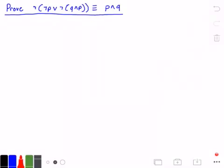Hey guys and welcome to this video on logical equivalence. Here we want to prove that not (not P or not Q) and P is logically equivalent to P and Q. So let's go ahead and get started.